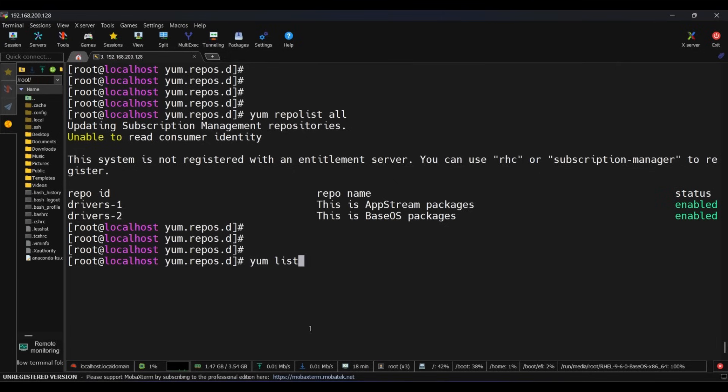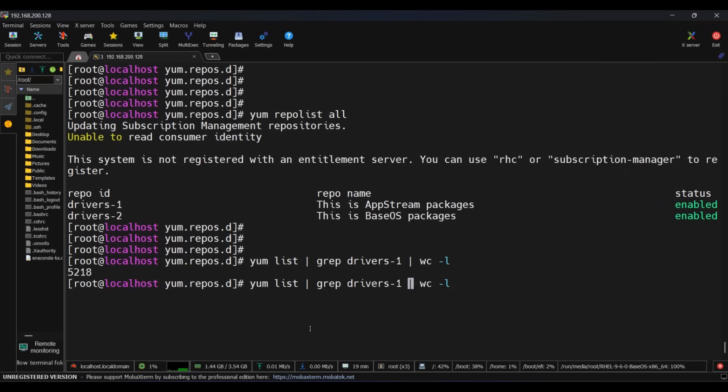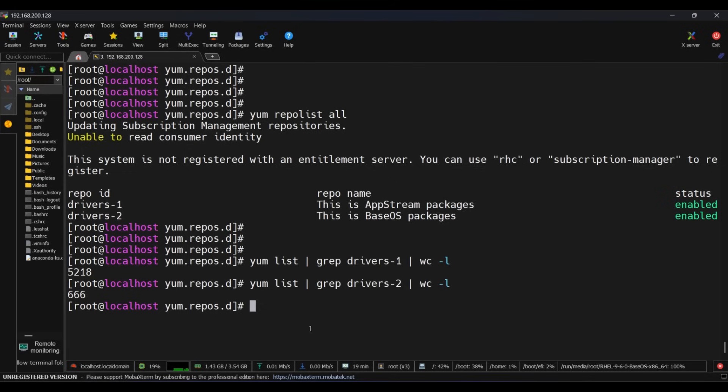Now run yum list | grep drivers-1 | wc -l to check how many packages are here which can be installed. We have run the command. It's 5218 packages. Now check for the drivers-2 section also with the same command. It's 666 packages.